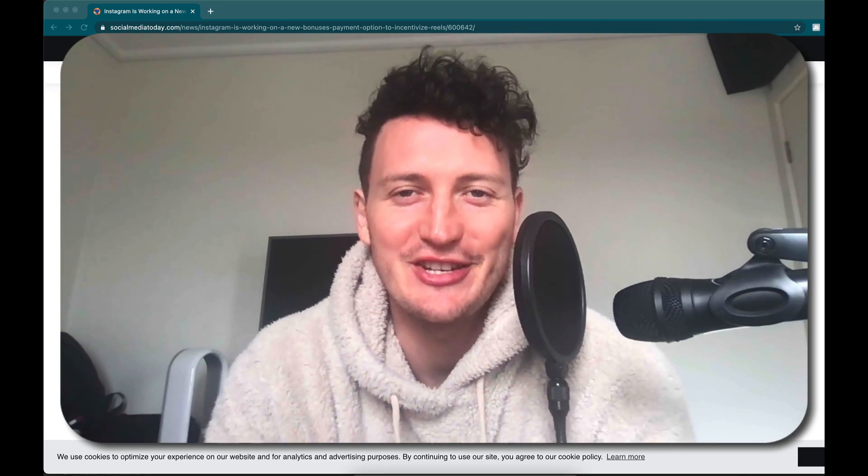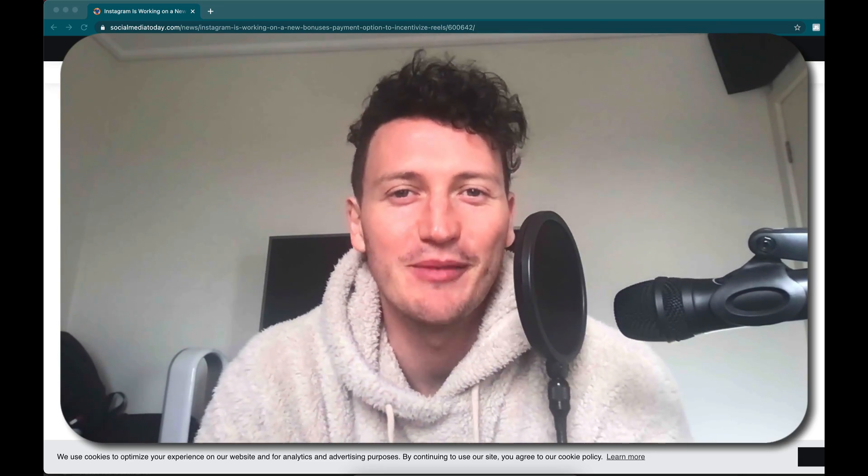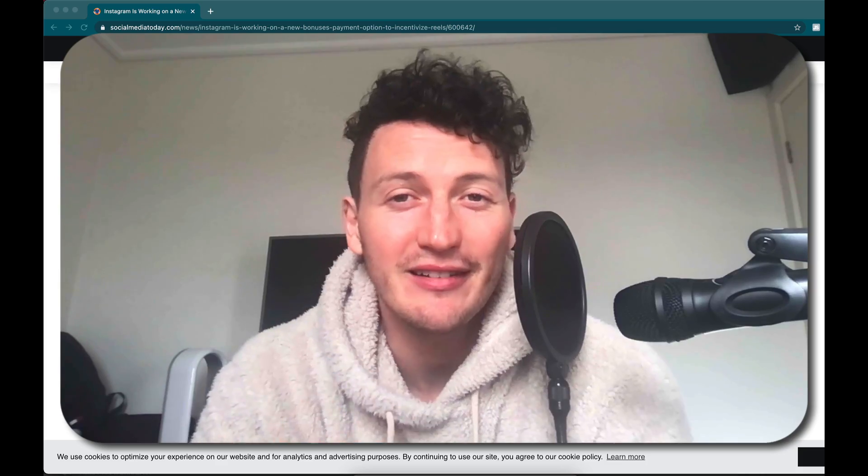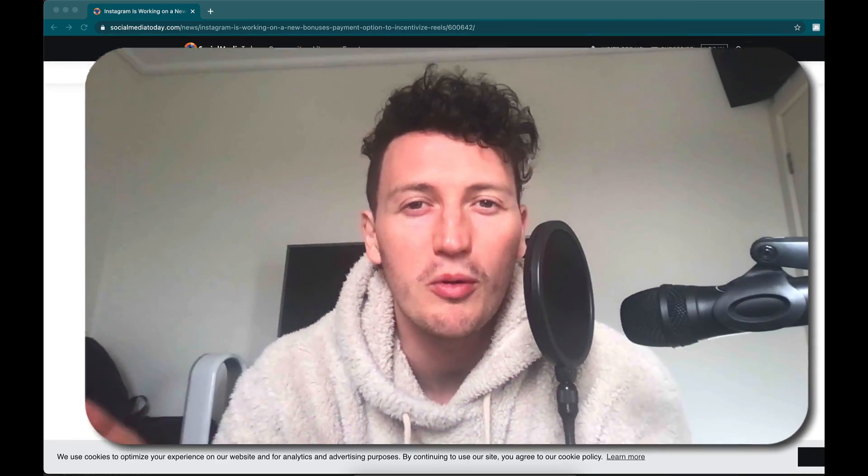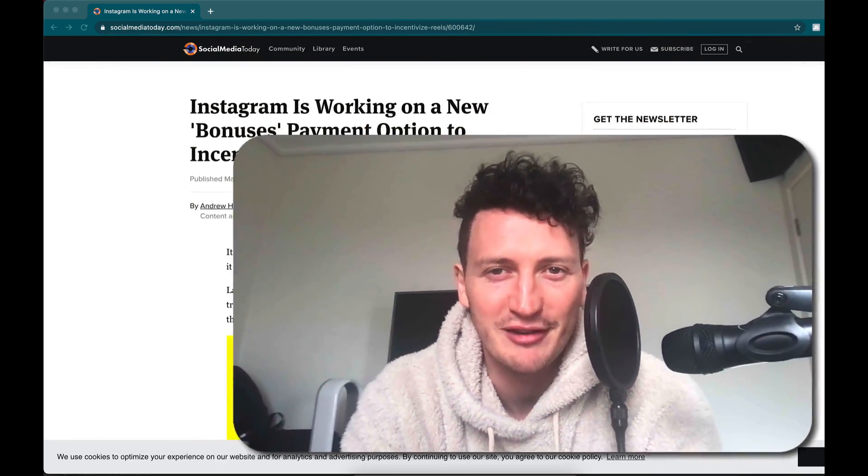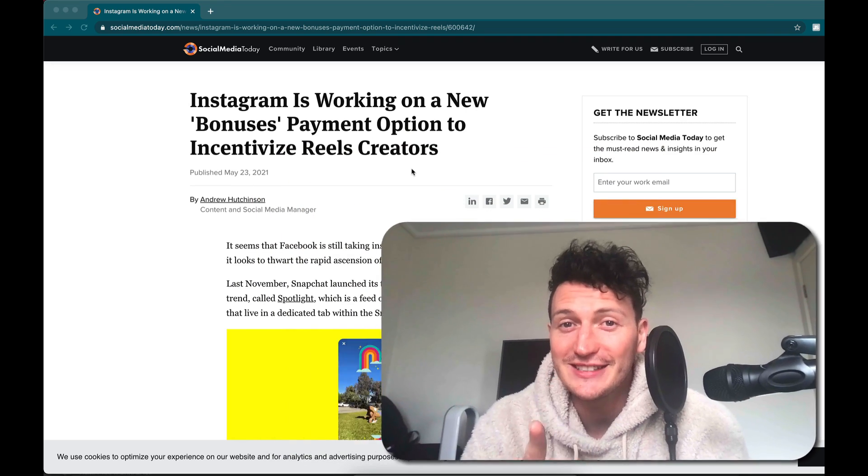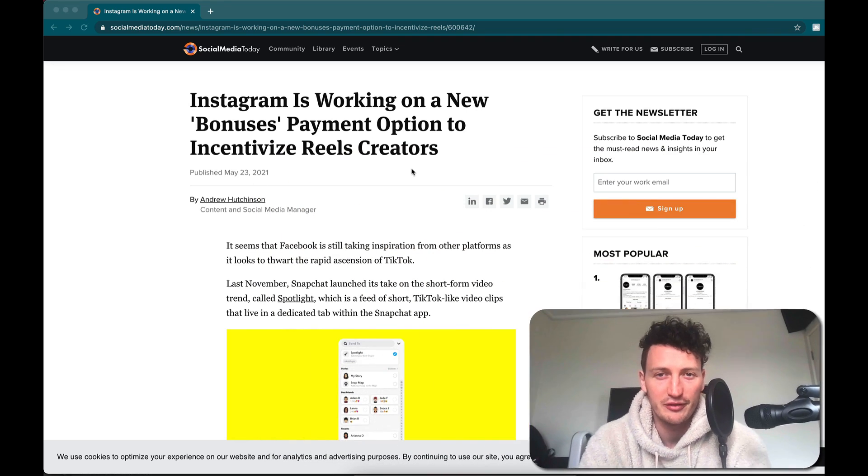Awesome, temporary filming location today - I'm actually in my brother's room, but I have a very exciting video. If you're an influencer or creator or you have a small brand on Instagram, this is going to interest you.